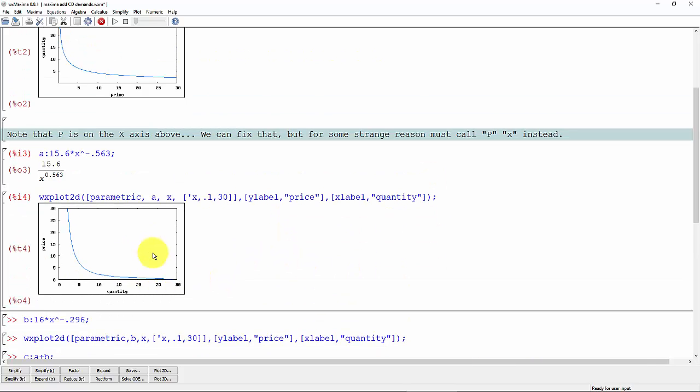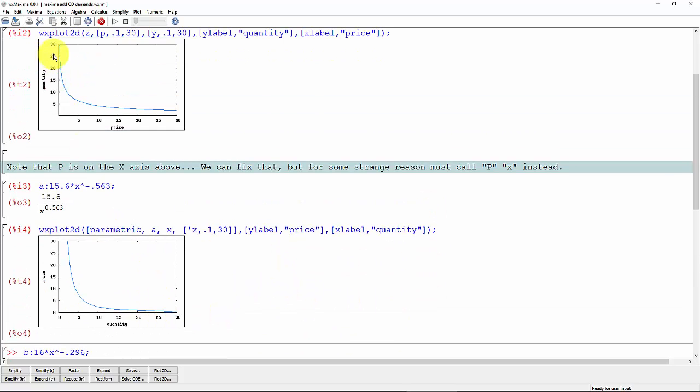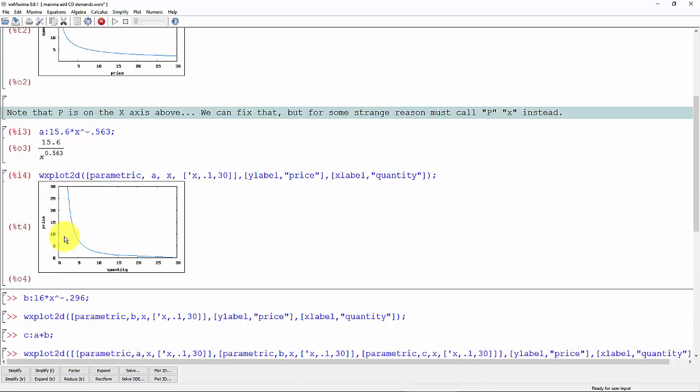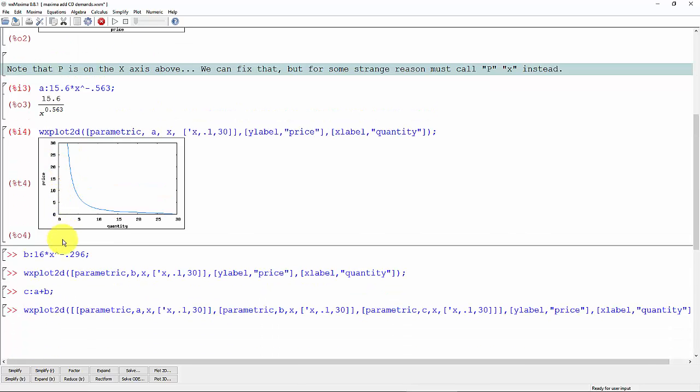And now you see whereas in this version with price on the x-axis there was a large gap between the price axis and the demand curve, and now that gap is up on the y-axis. So that tells me that it did indeed switch the axes here.